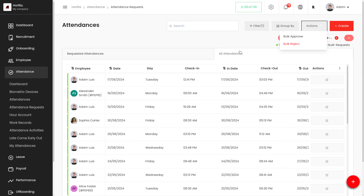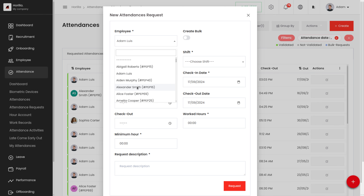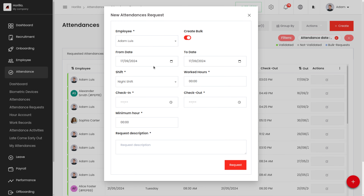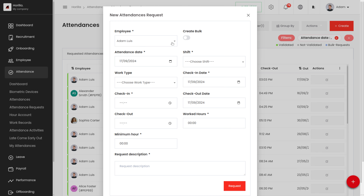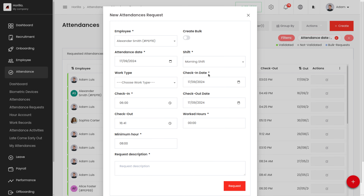Now let's see how to create a new attendance request. Click the Create button and fill in the details. First, add the employee for whom the request is being created. If you want to create a bulk request, enable that option. Then add the From Date and To Date for the attendance request.